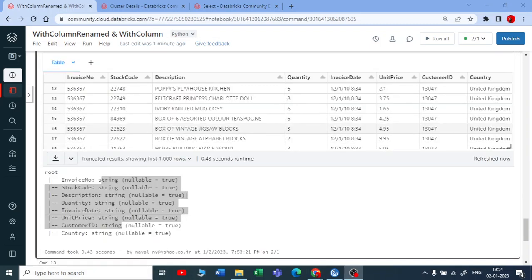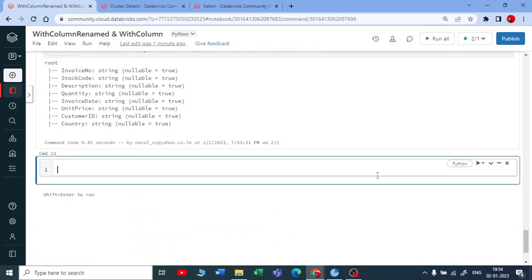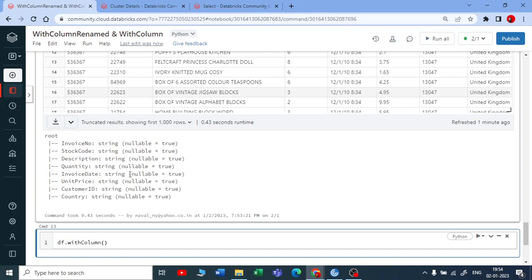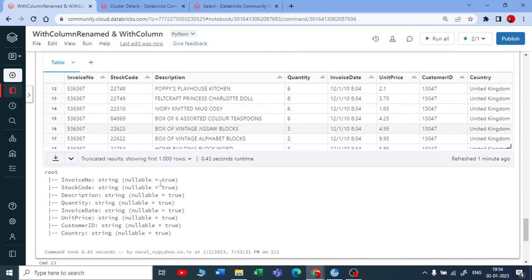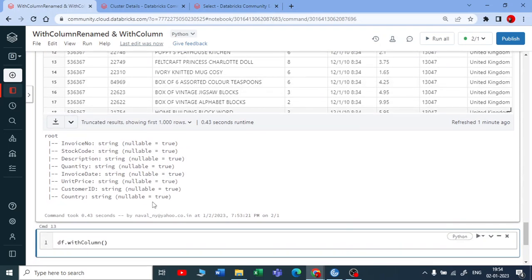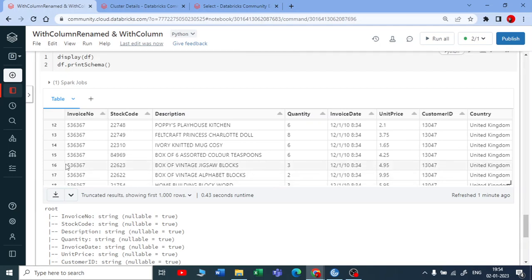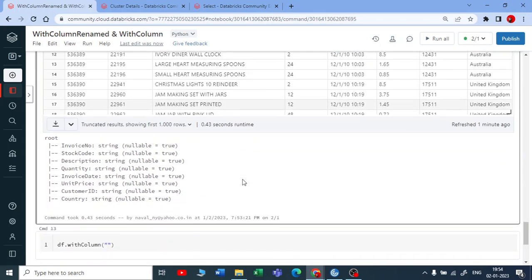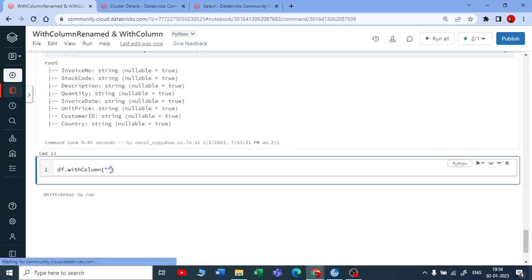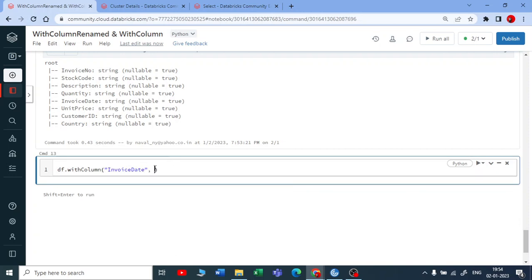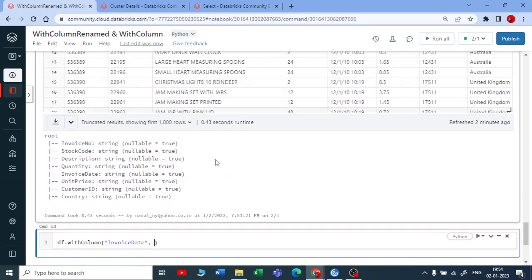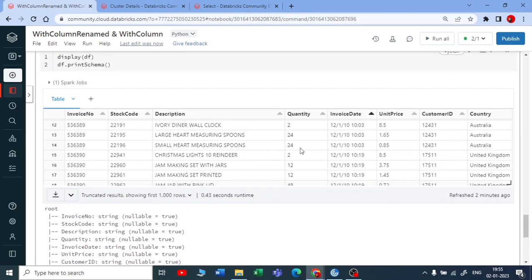Okay, now let me apply the dataframe function here. Dataframe with withColumn. So let me use control space to get the intelligence. So I am using withColumn. So withColumn works with two scenarios, two contexts you can say. One is if I provide the column name which is already in a dataframe. For example, if I provide the column name called invoice date.